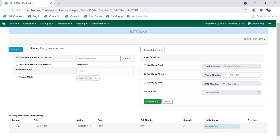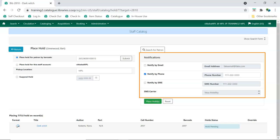Evergreen auto-fills the notification options based on the information in the patron's record and the defaults they have chosen. A patron must already have an email address recorded in their account for email to be an option. The phone and text message information can be edited on this screen and will override the information in the patron's record for this particular hold.